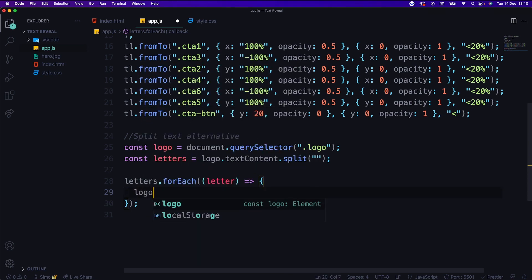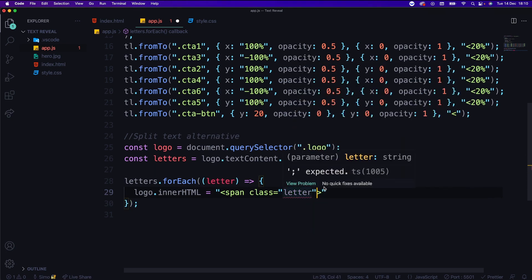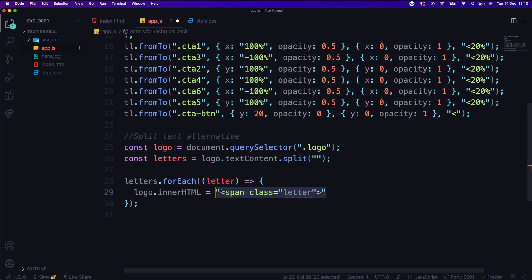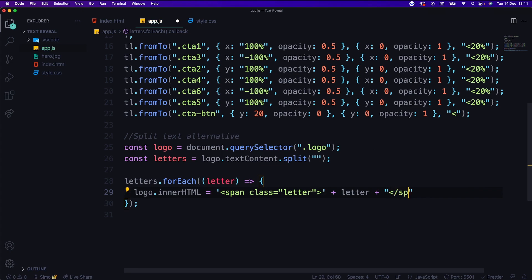What I want to do here is set logo.innerHTML equal to — I'll add a span with a class of letter. Since we have quotation marks in the string, we switch the outer quotes to single ones. So span class='letter', then a plus symbol, add the letter — the S, K, I, the skincare characters one by one — and then another plus to close up the span.